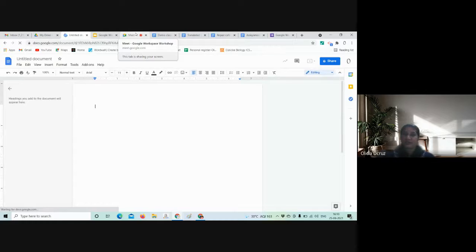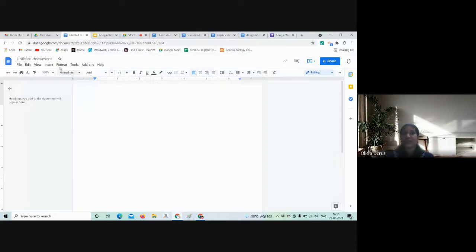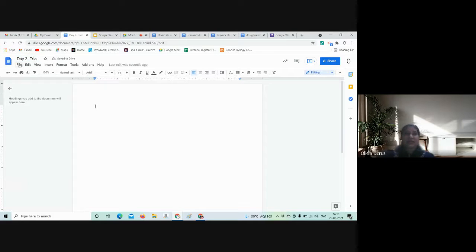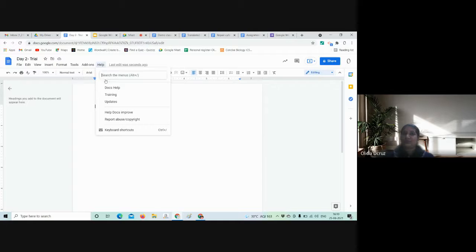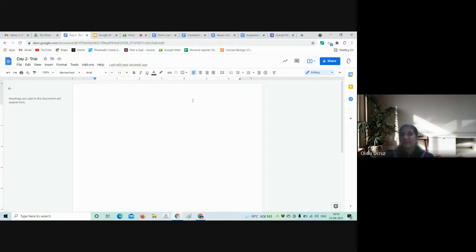The first and most important thing after you open any Google Doc is to name it. You can see different options here: File, Edit, View, Insert, Format, Tools, Add-ons, and Help. Help is to be used when you're not getting information — just type in the search and you'll get help. For this session, we'll start with Insert, then go to Format, Tools, and finally File.